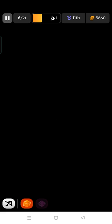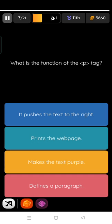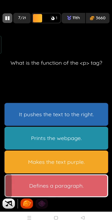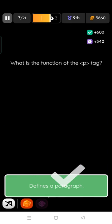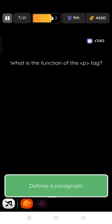I'm in 11th rank right now. What is the function of P tag? It's a paragraph tag, defines a paragraph. Yes, it's correct.